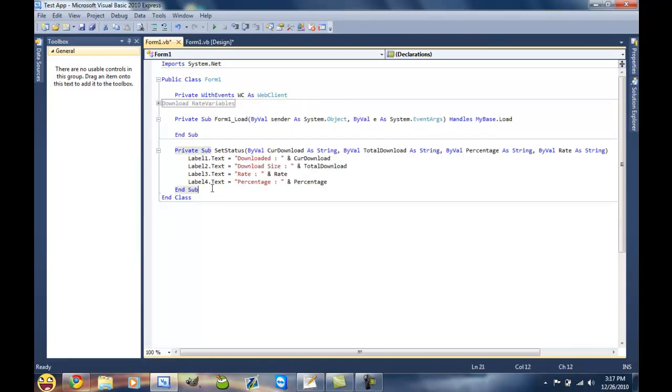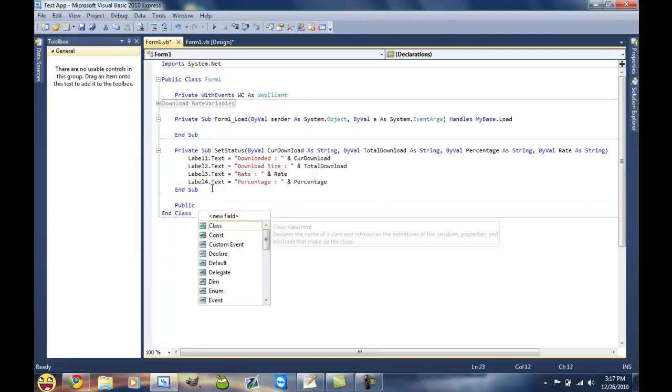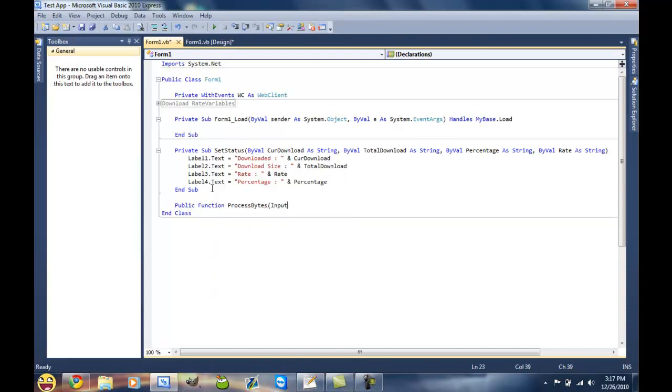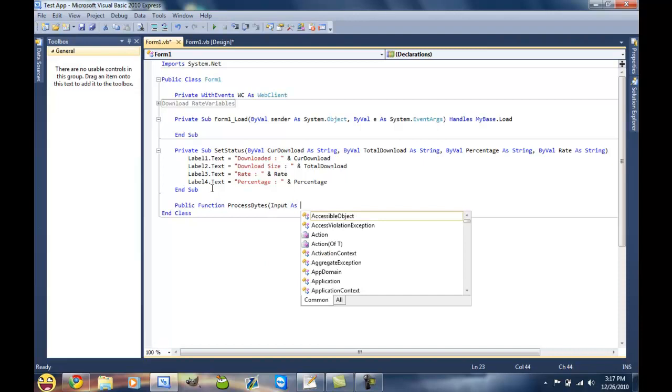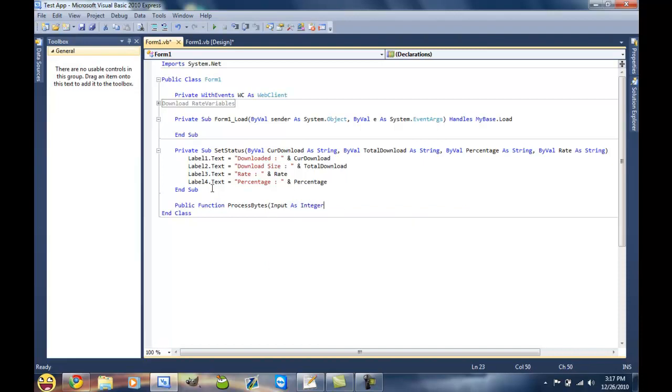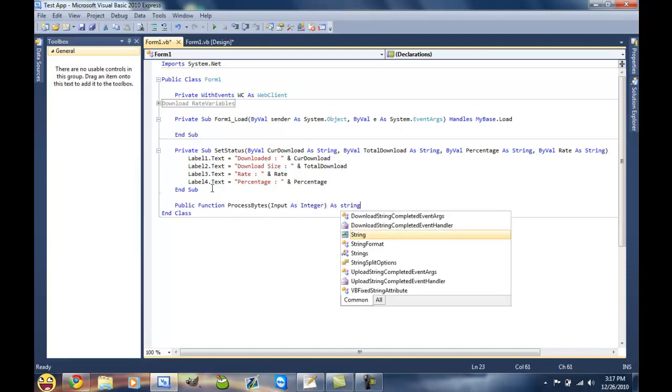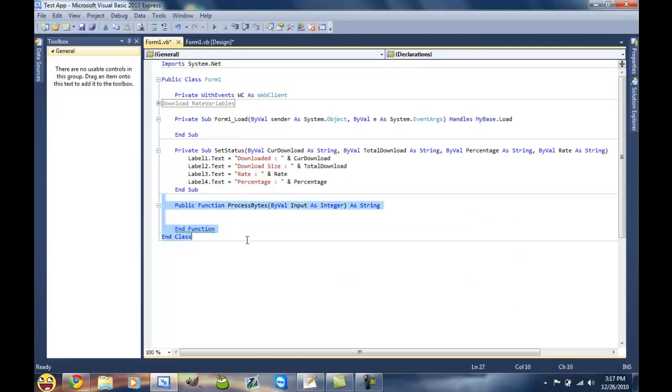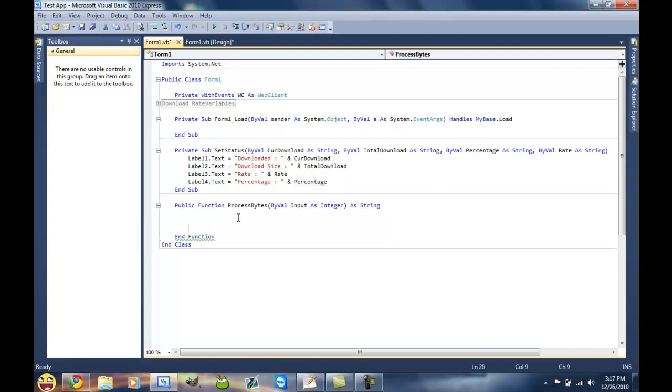And then we want to create a new function here, so public function ProcessBytes, and then input as integer, and then return it as a string. And then we're making this right here because if you go to a web client and try to get the number of bytes downloaded, it's gonna return it as each individual byte, not in kilobytes or megabytes or gigabytes, however large your download is.